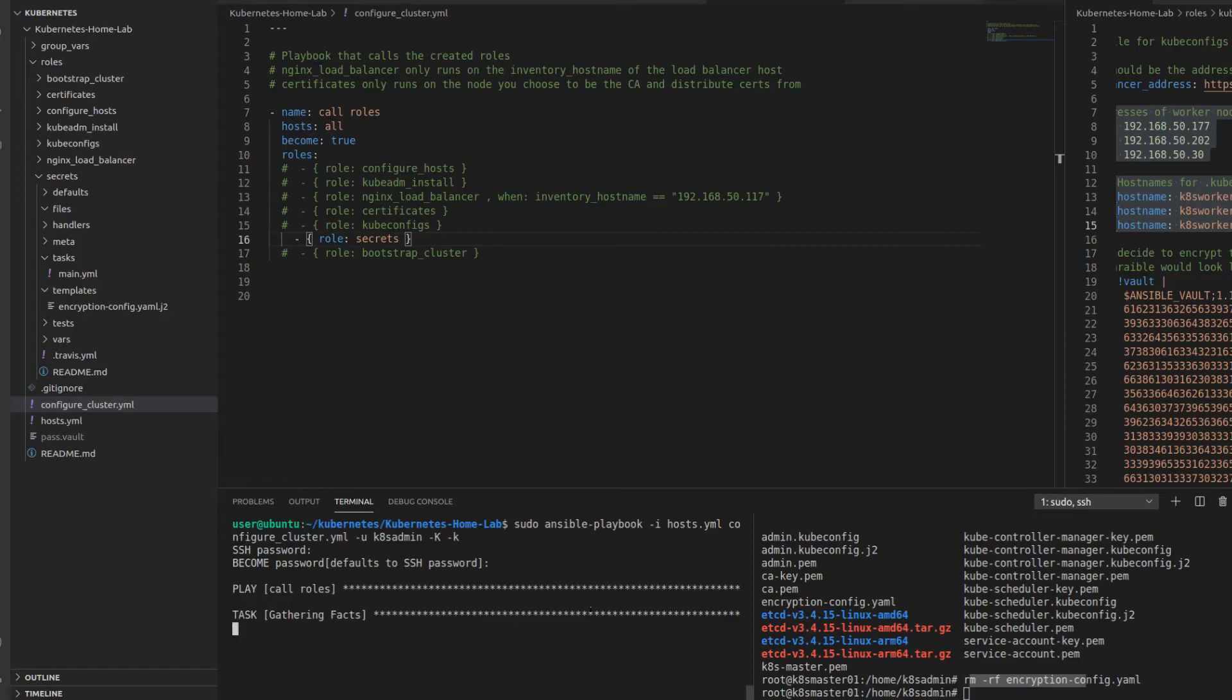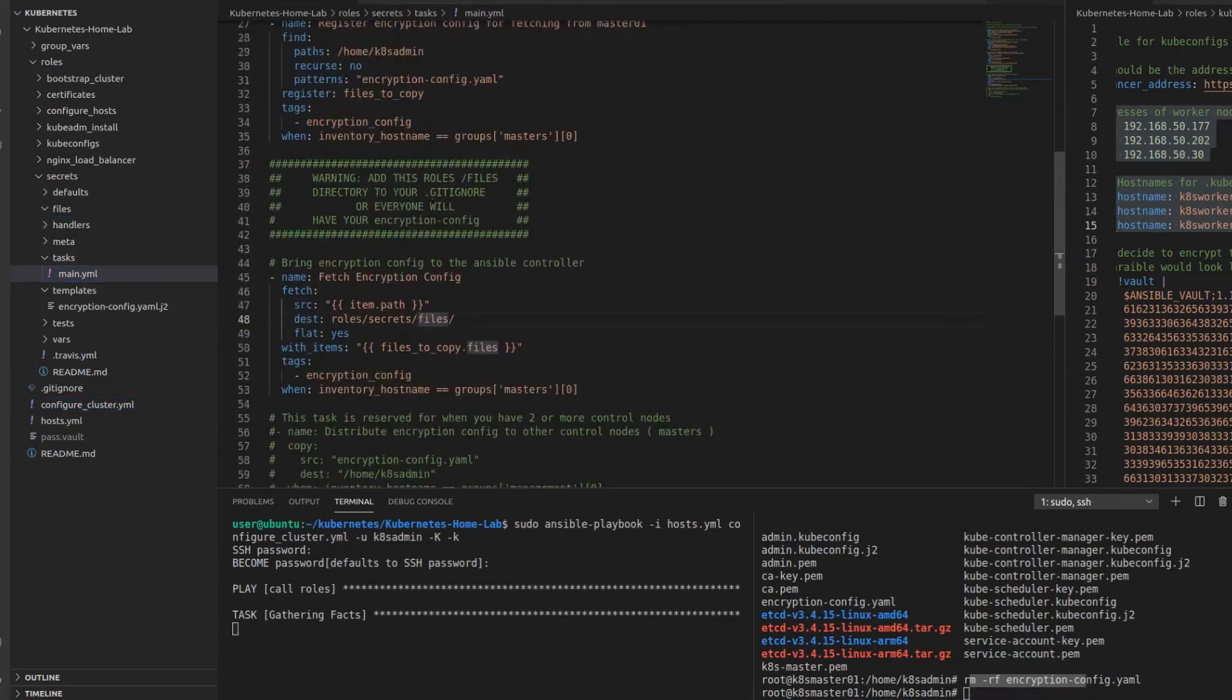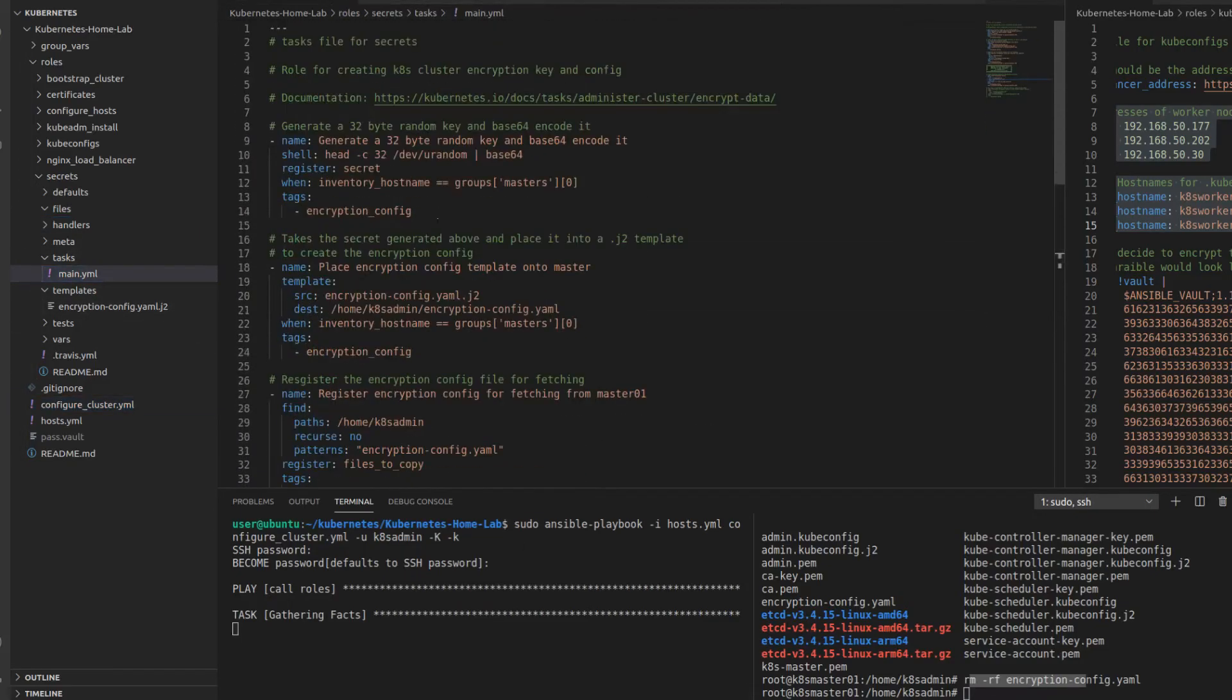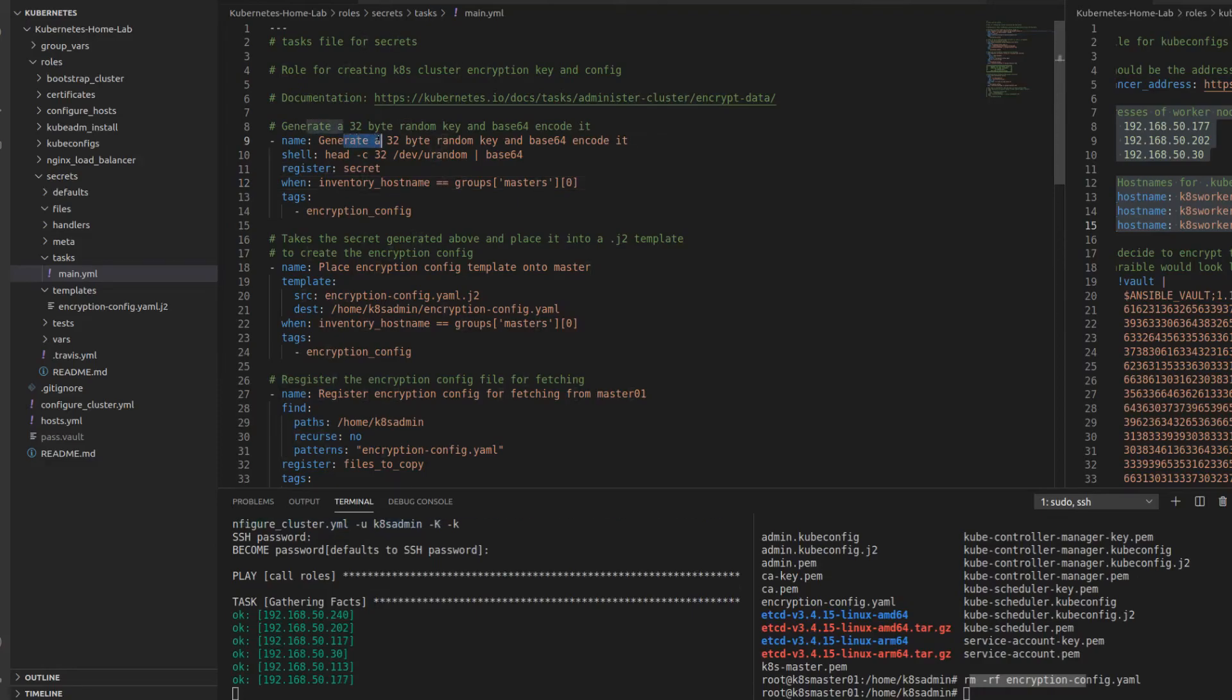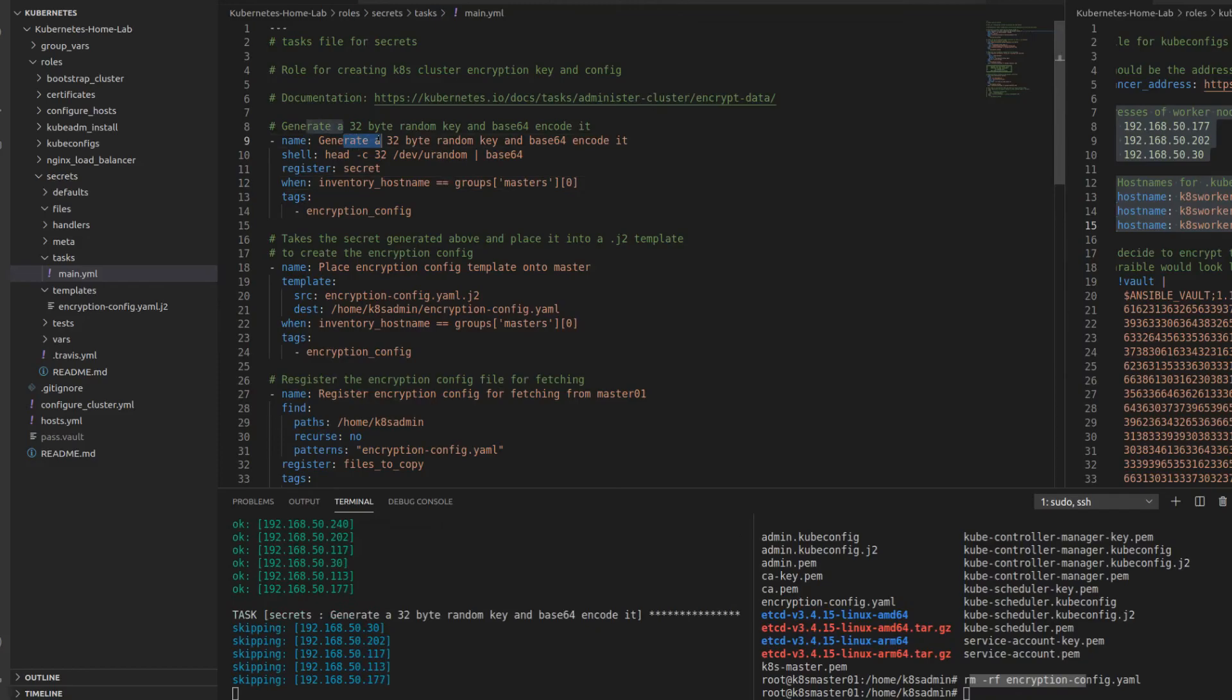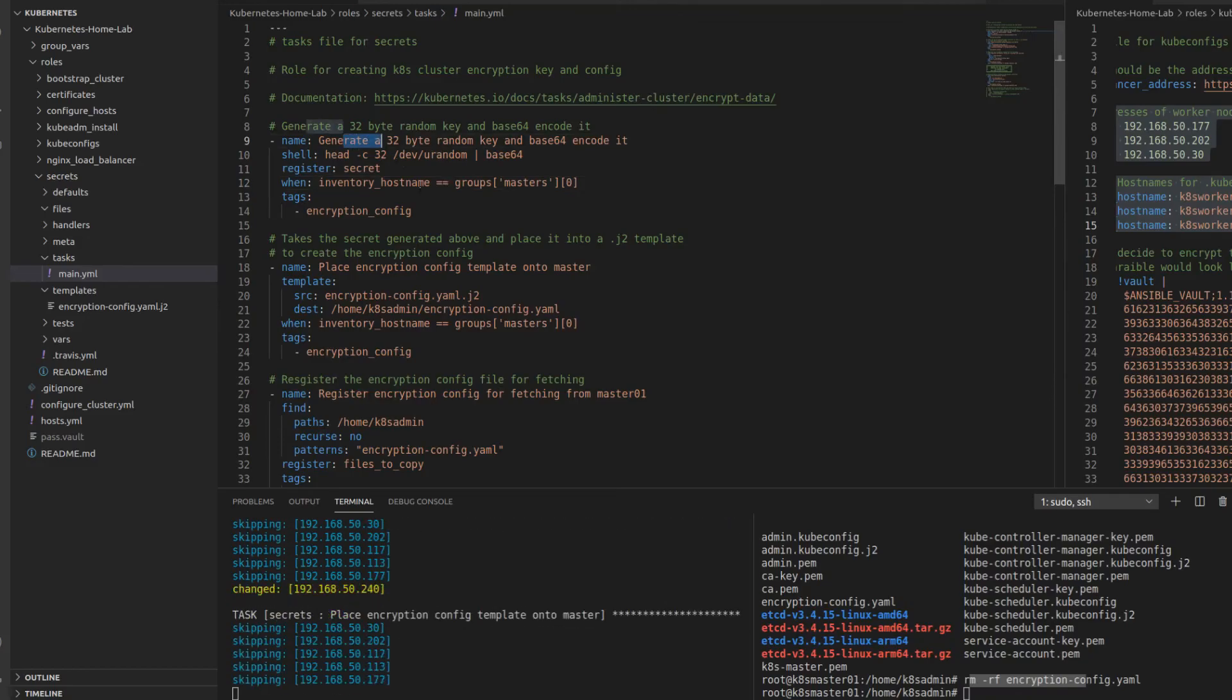So it's going to run on the master node because I've defined a when condition. So we're gathering facts. Sorry if it's a little bit slow, my VM on my Windows host is a little slow. So now we're generating the key.